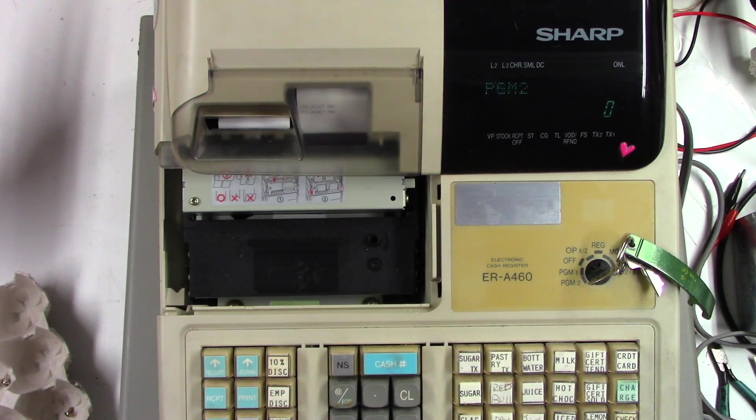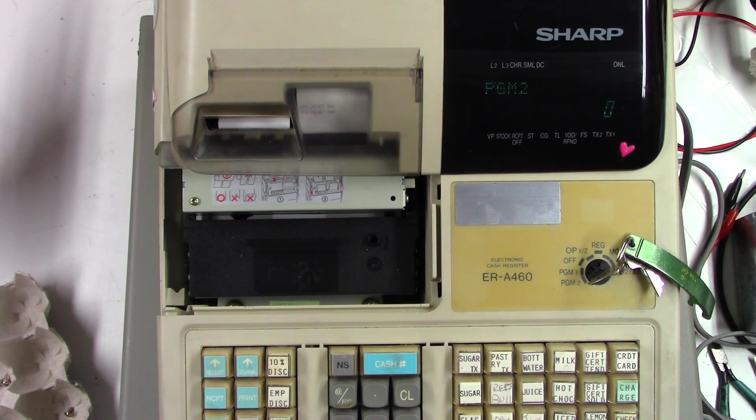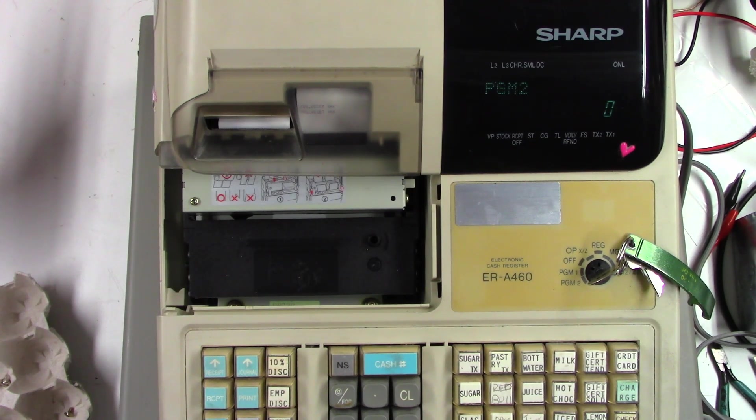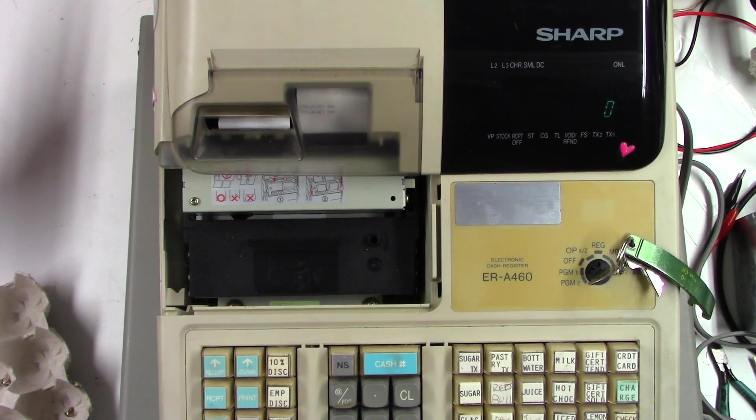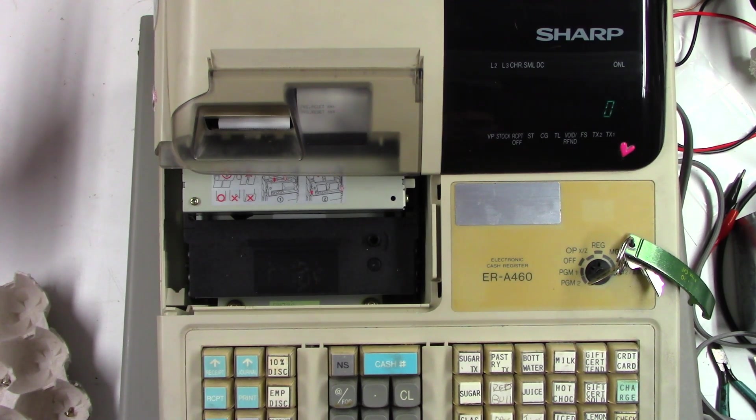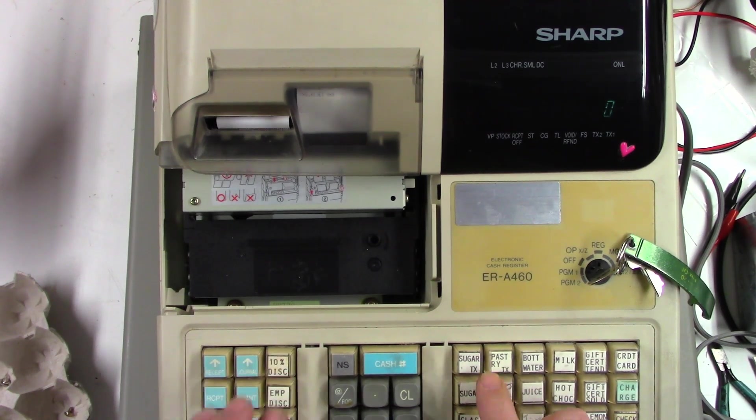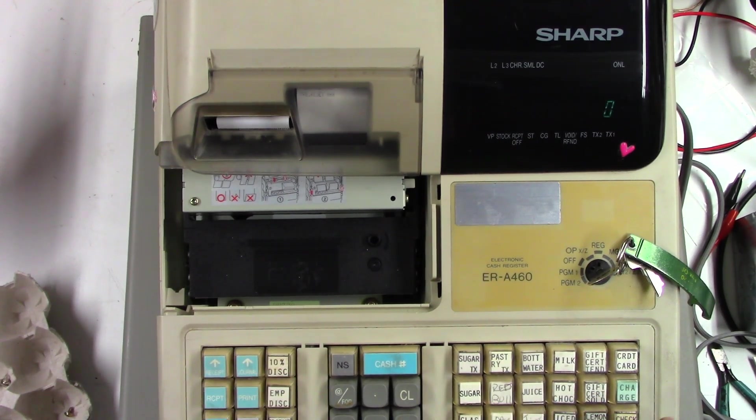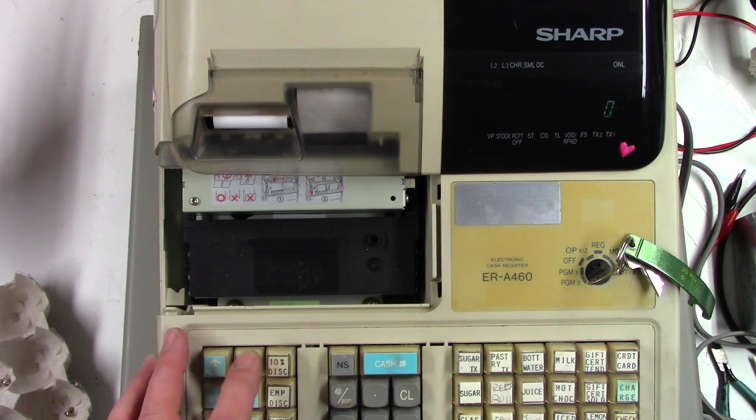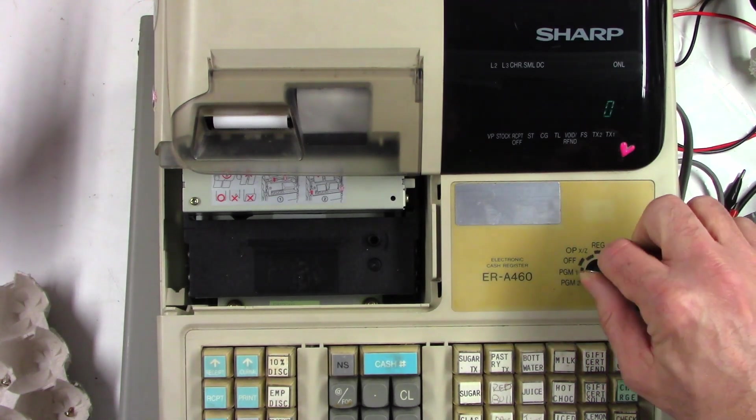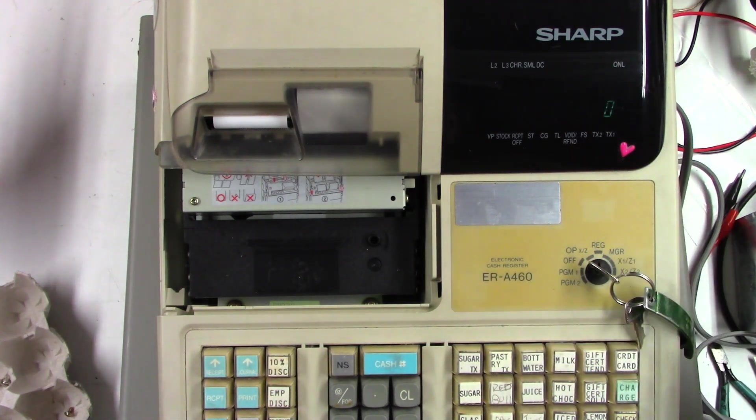So if I try to enter a number, like I'm going to set the time or the date, which I think is 2-5-6-1, the first button I press, it locks up. Nothing works now. The feed is the only thing that works. I can't turn it back off.